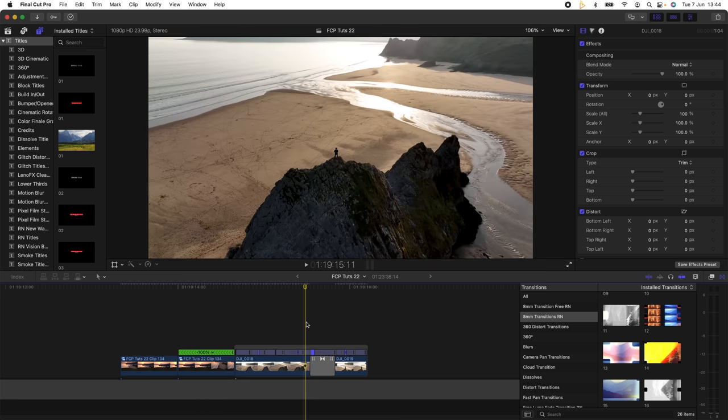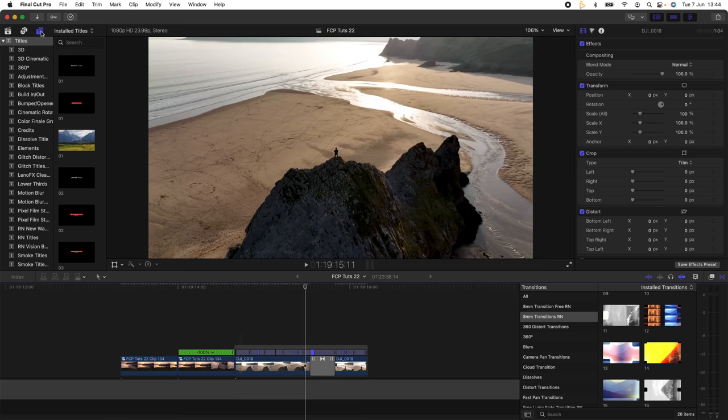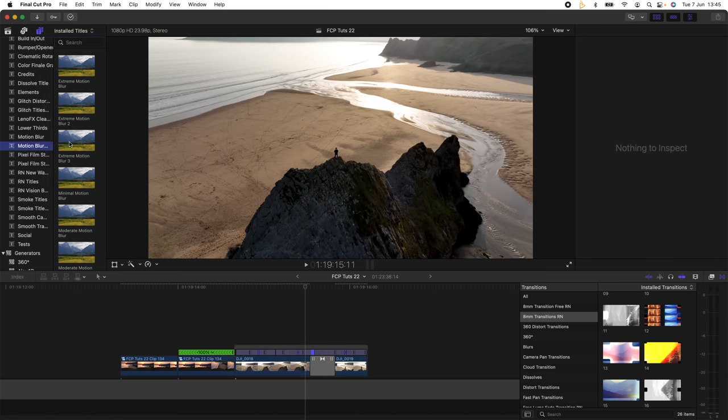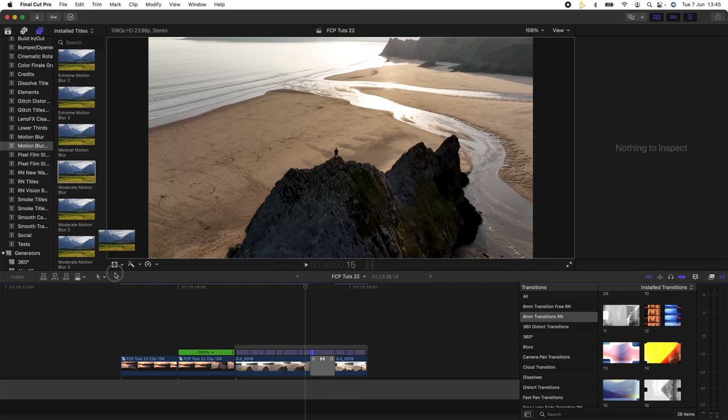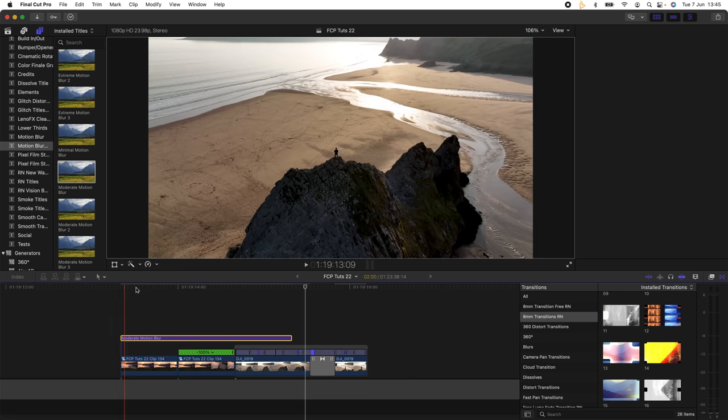Once I've finished adding the speed ramps and transitions, then I'll add some motion blur to smooth out some of the speed ramps. What I'm going to do is go up here to my titles, go down to motion blur. This plugin doesn't come with Final Cut Pro, but I'll leave a link to it in the description. It's a free download.